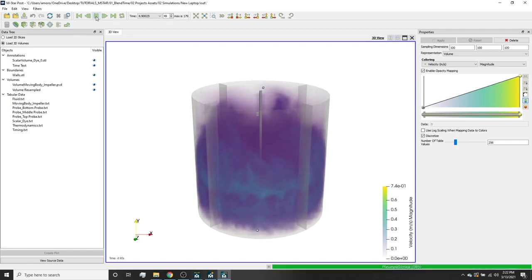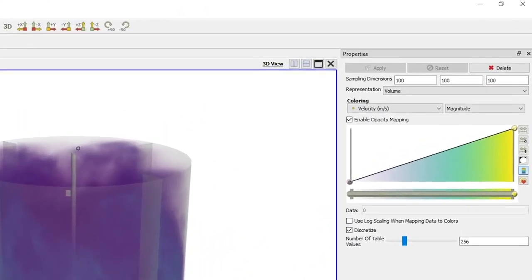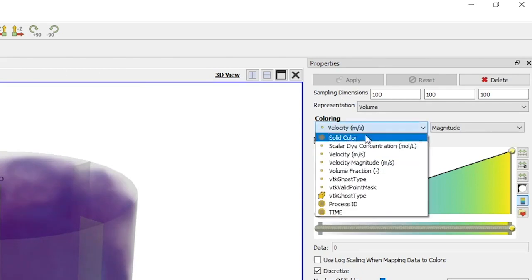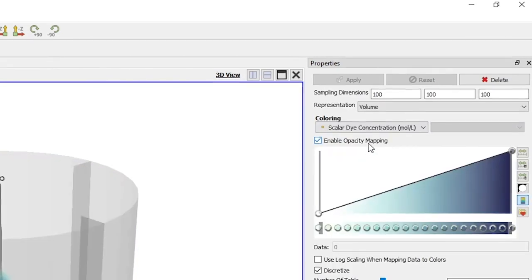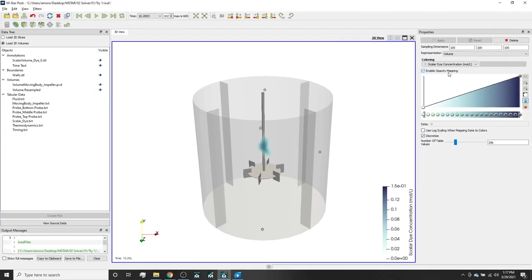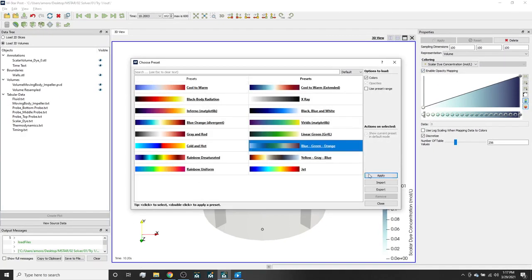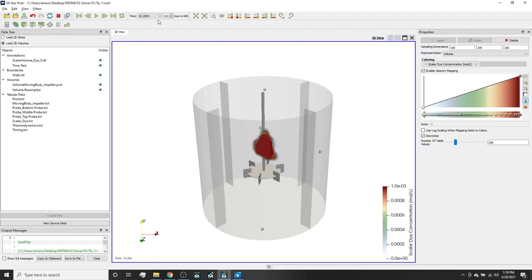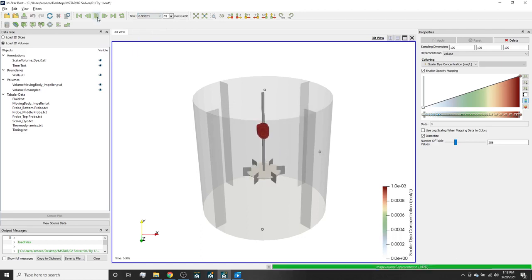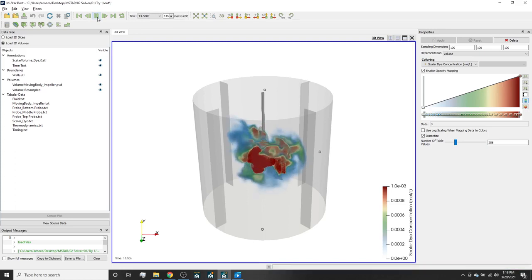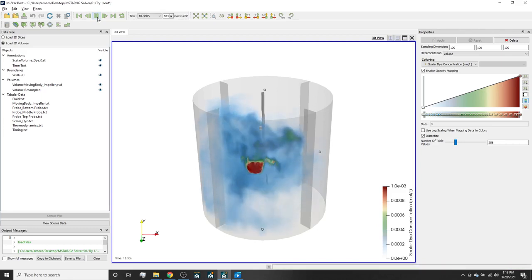Now let's take a look at the time evolution of the dye concentration. We set the color bar range from 0 to 0.001. This is showing different frames of the simulation. We can show the dye evolving through the system.